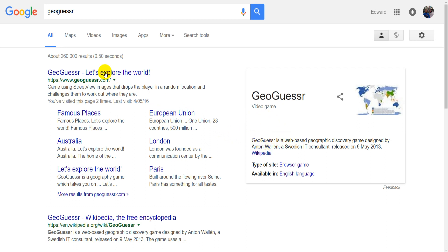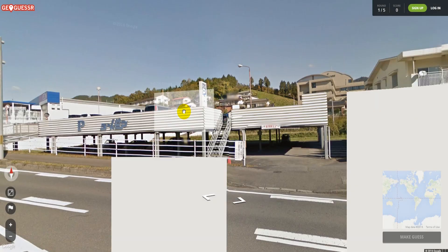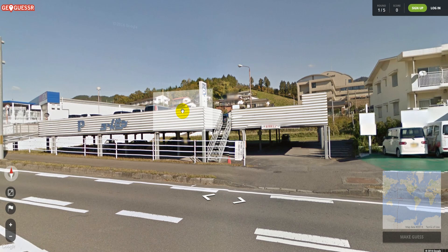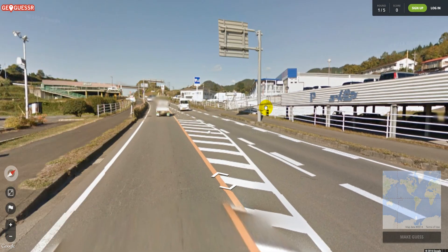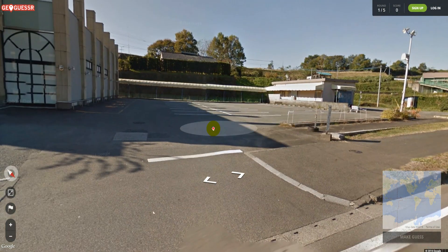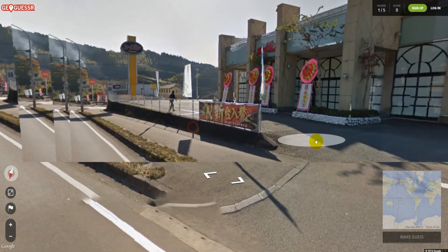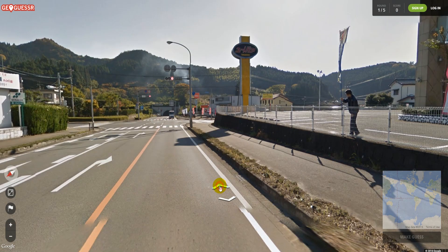So if you click on it and then you click single player, you can just play it straight away. So all you do in this game is basically they land you somewhere in the world. They land you somewhere and you've just got to look around. Basically, all of these photos are taken using a Google car, so you're inside the Google car and you've got to drive around and figure out where you are in the world.